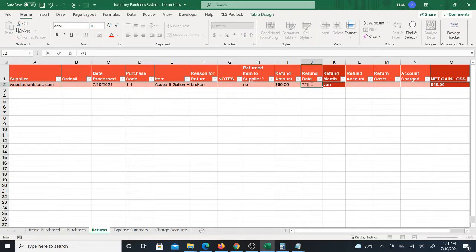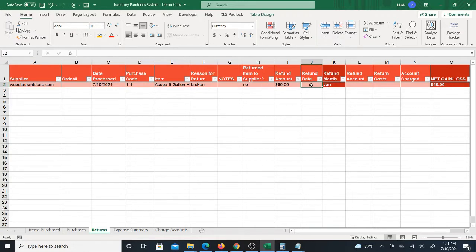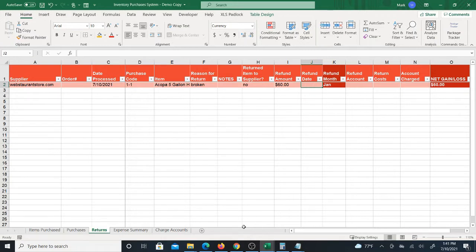And my refund date is July 10th. Actually no, sorry. The date today is July 10th and I'm processing the return today, but actually the date that I get refunded could be an entirely different day. So I might not even know when I'm going to get refunded.